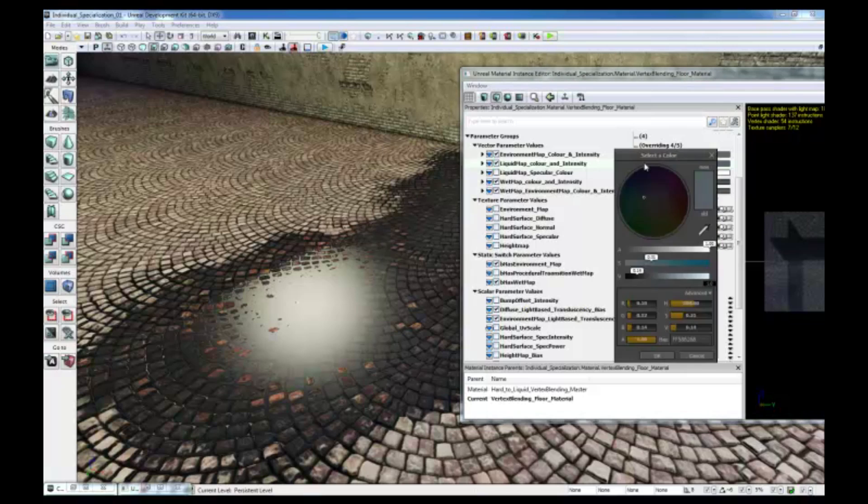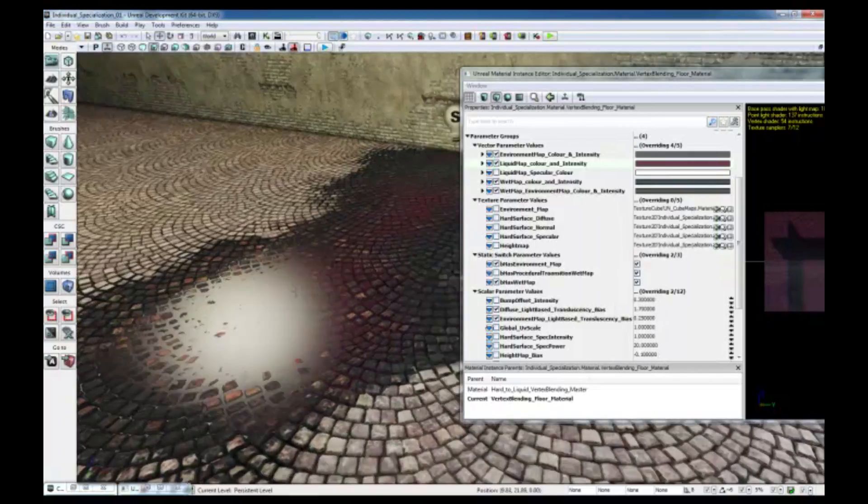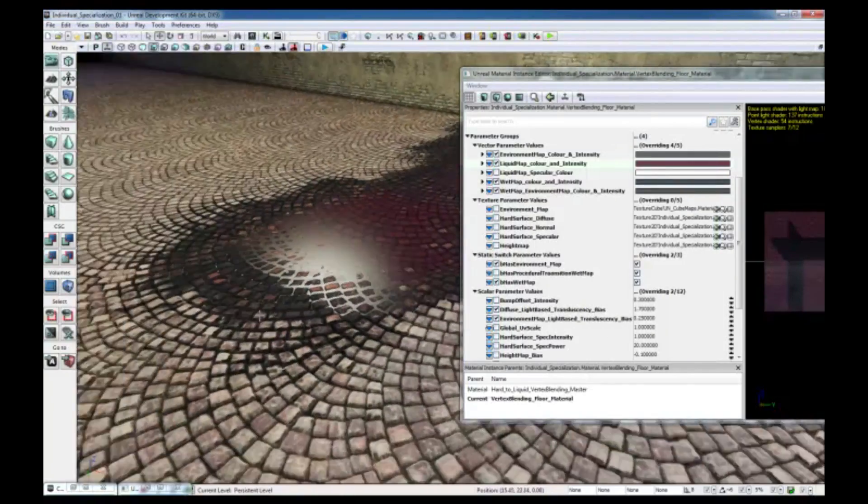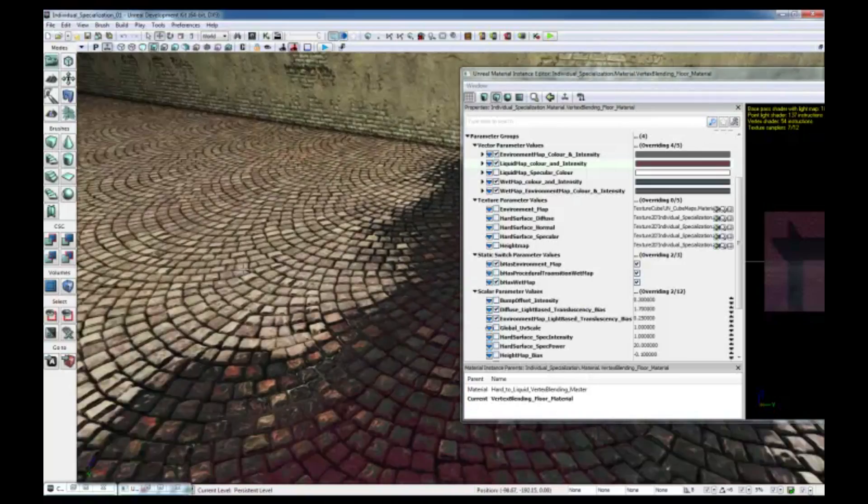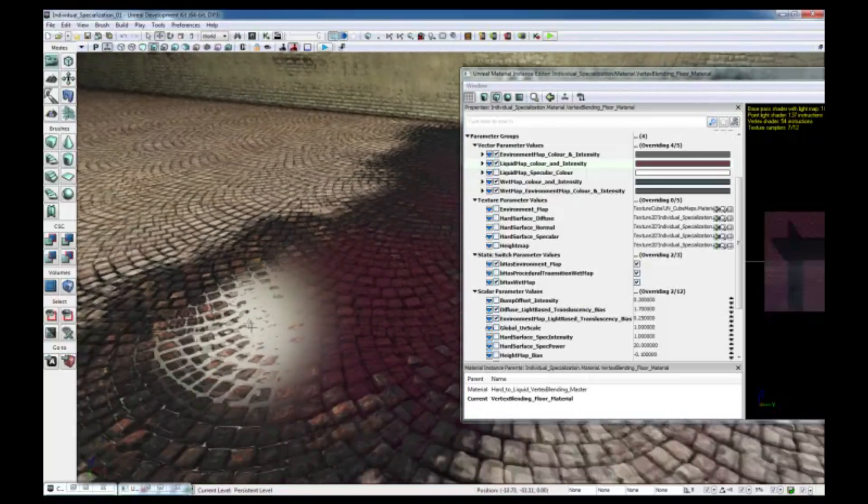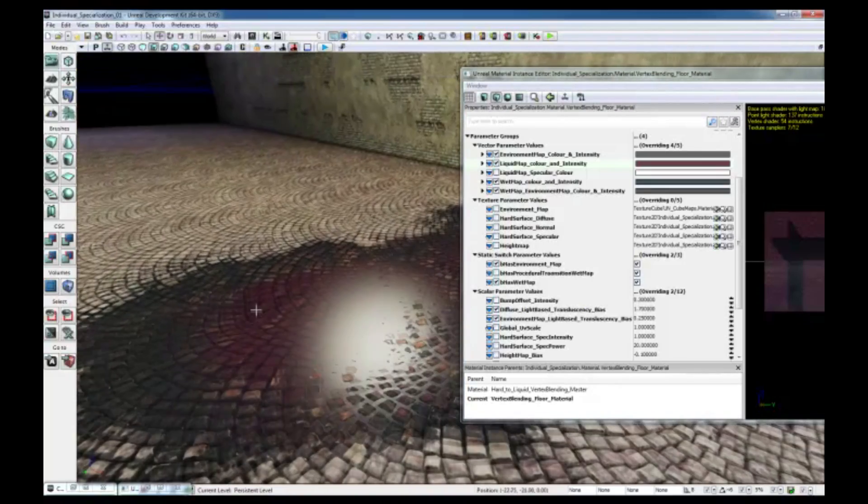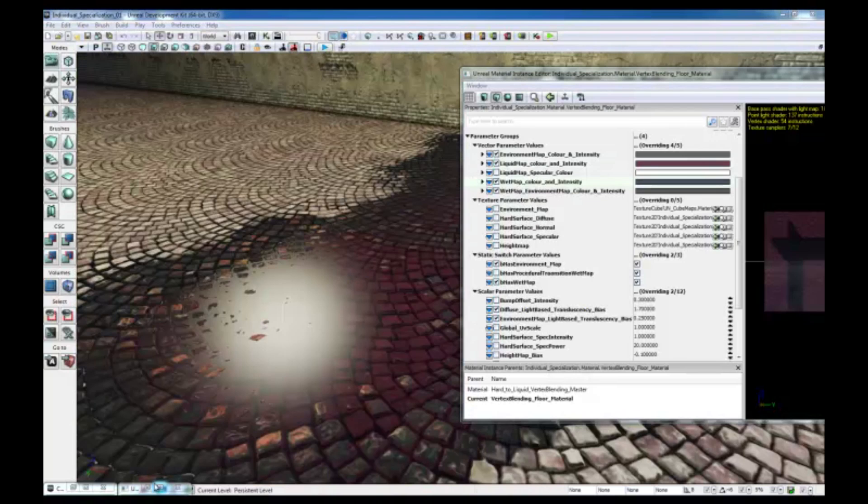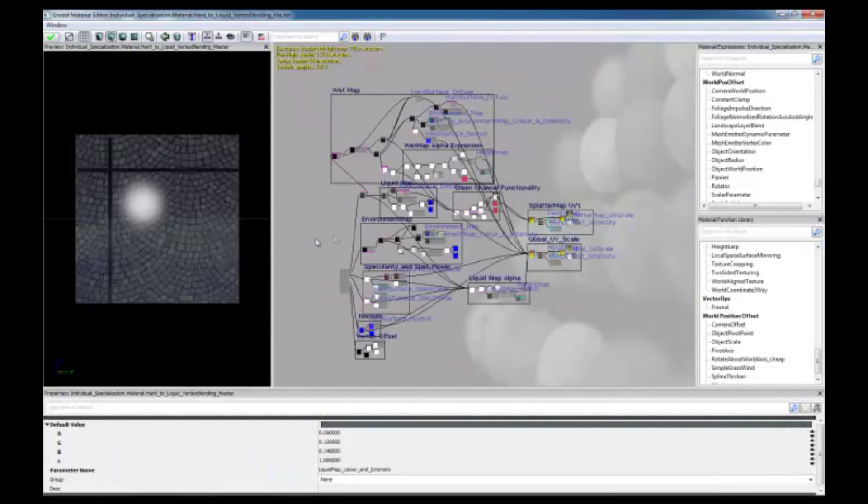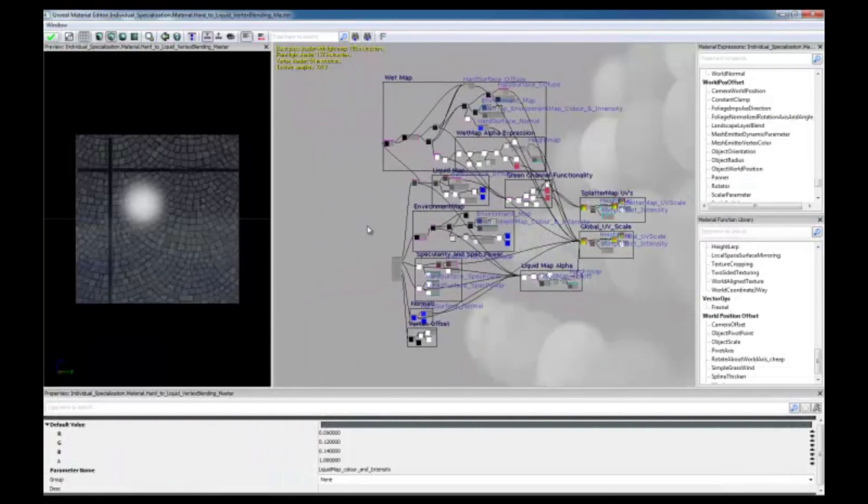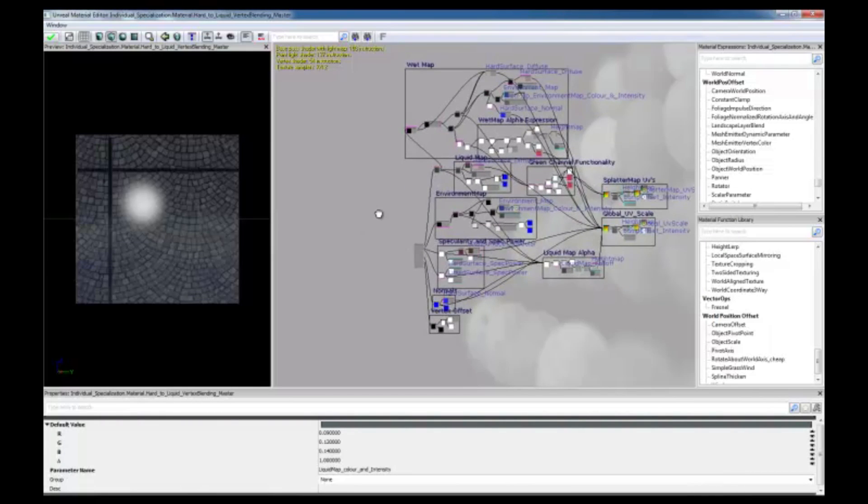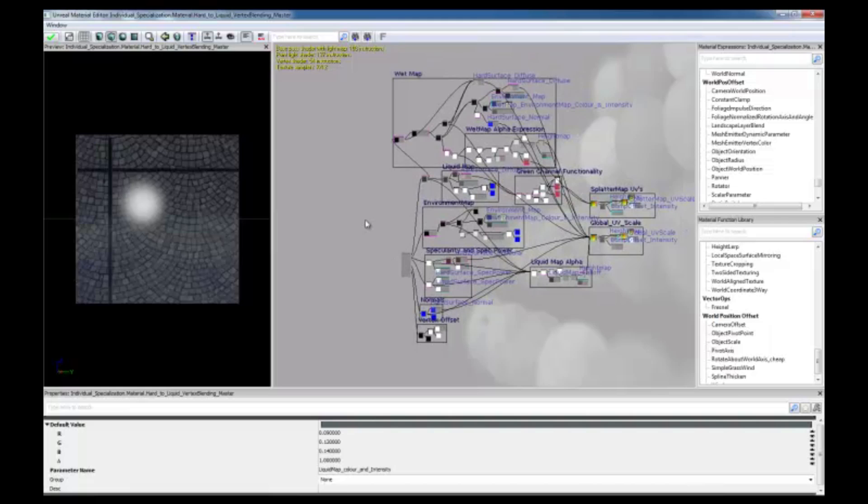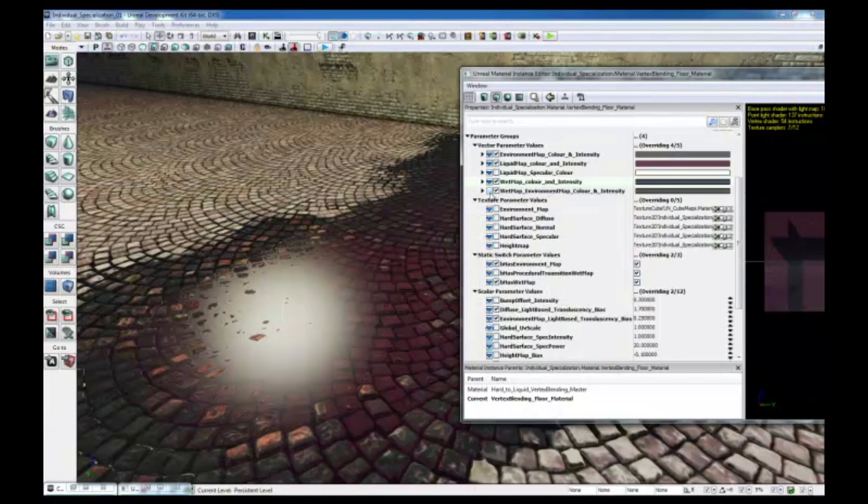Click here, and just change the color to something like red. And click OK. Now, you can see the floor, the surface, the color of the water, the liquid has changed to something reddish. Instead of creating this huge network for every time you want to create a liquid material on top of your surface, you can keep the parameters and the functionality and create multiple material instances depending on what type of liquid surface you want to have.